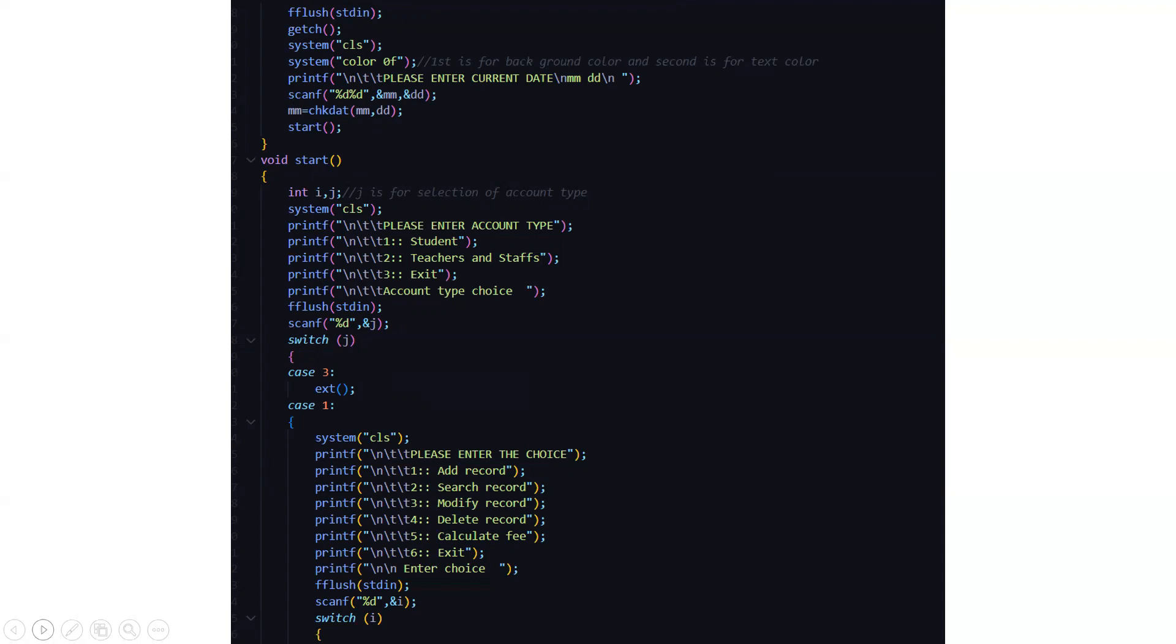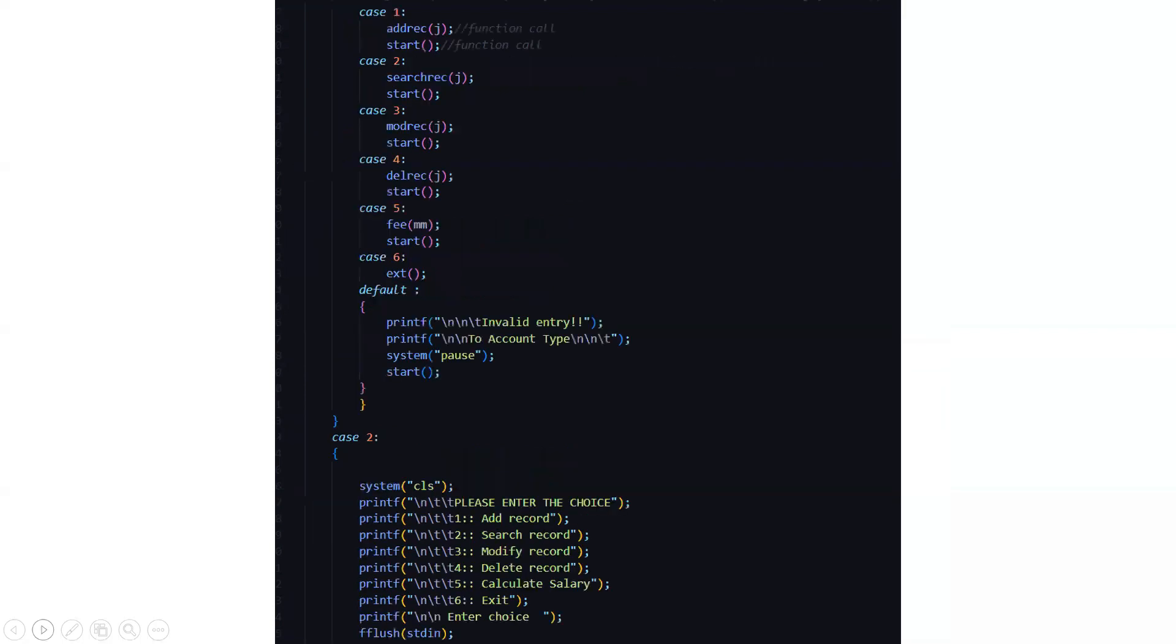So here we need to choose our account type after which we go to the particular operation of the particular case. Here if we press 1 that is for student it asks us to enter the choice whether we want to add the record, search the record, modify, delete, calculate the fee or exit. So we have to enter our choice depending on which it will go to the particular functionalities. Then if you press anything rather than those six options this is an invalid entry then you need to terminate the code.